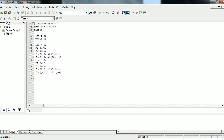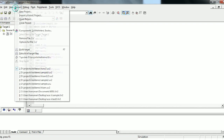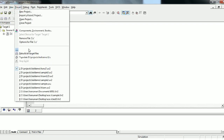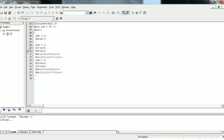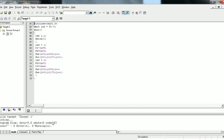Let me compile this program. Go to the project menu and then click Build Target. It shows 0 errors and 0 warnings — the program has been compiled and linked successfully.